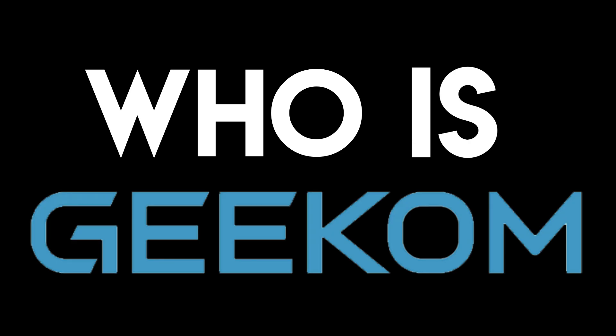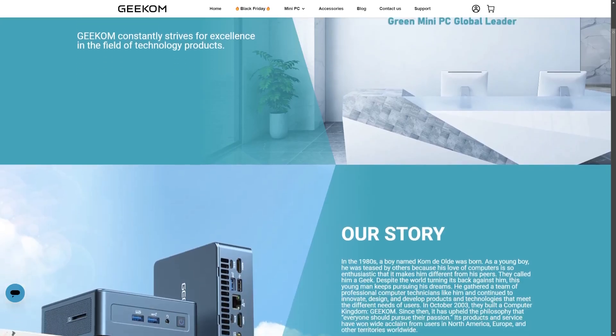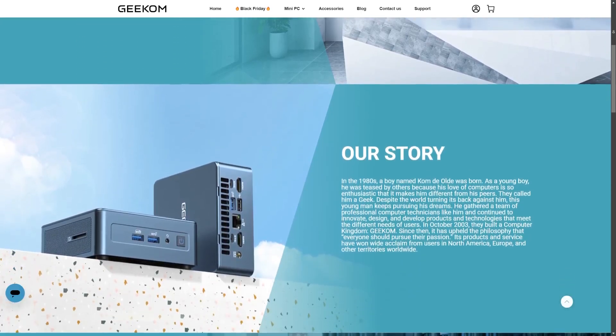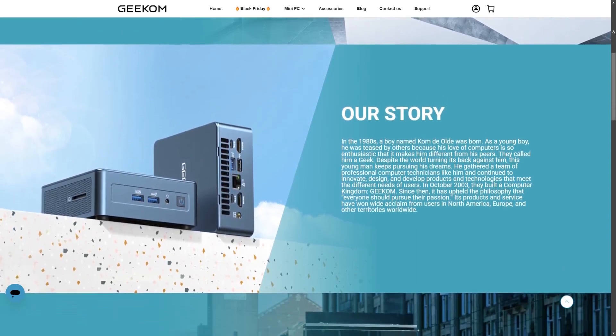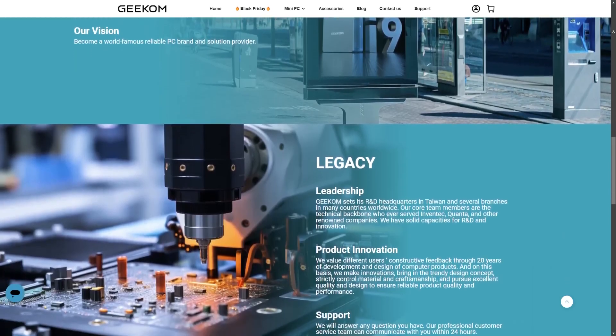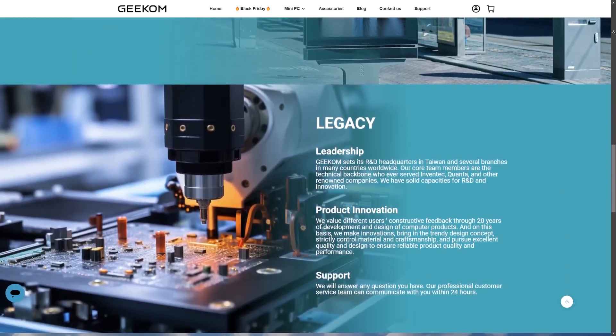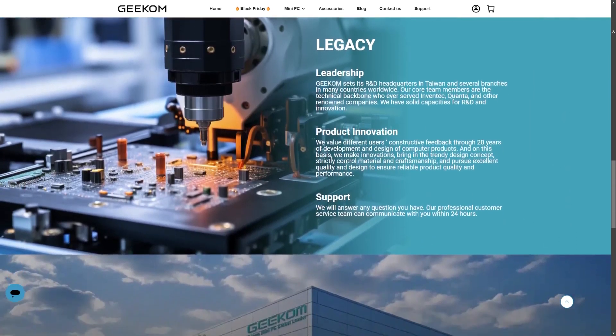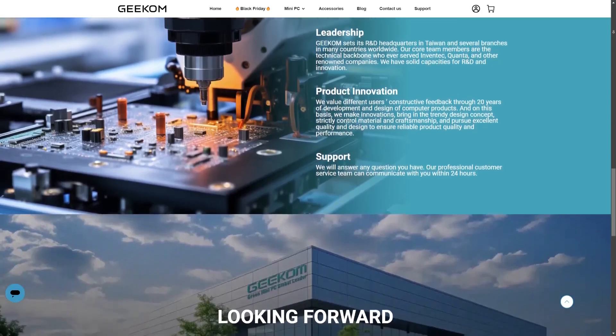You might be wondering who is Geekom? Well they're quite a big company based in Taiwan specializing in mini PCs. They've been around for more than 20 years so I think they know a thing or two about the growing mini PC market.